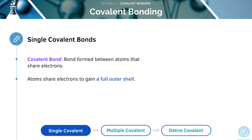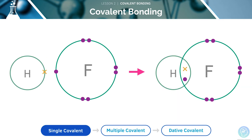Atoms will share electrons to gain a full outer shell. They want to gain a full outer shell because this is when the atom is most stable and will be inert. In this diagram, both the H and the F need to gain an electron to get a full outer shell. They can do so through covalent bonding, which enables them to share electrons.